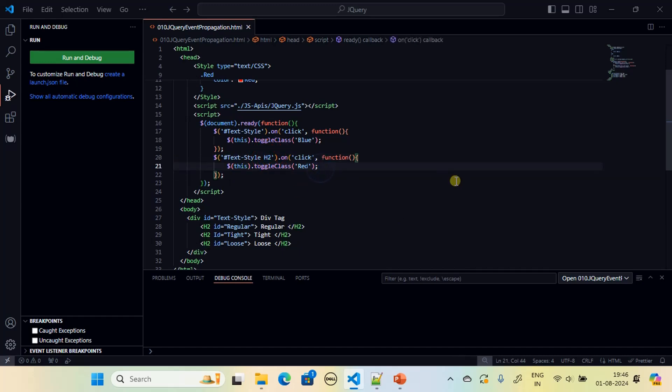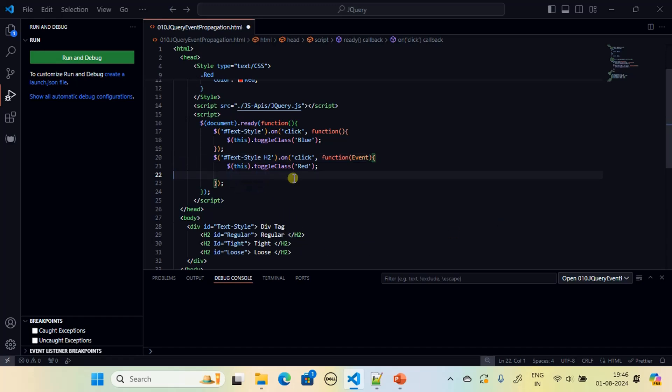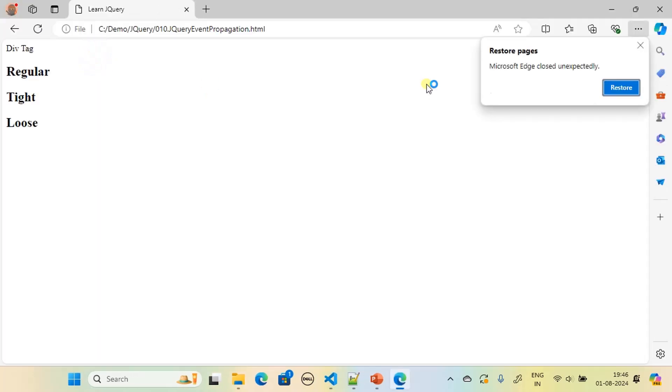So here the first change what we have to make is we will receive the event object, and then make call to event.stopPropagation.